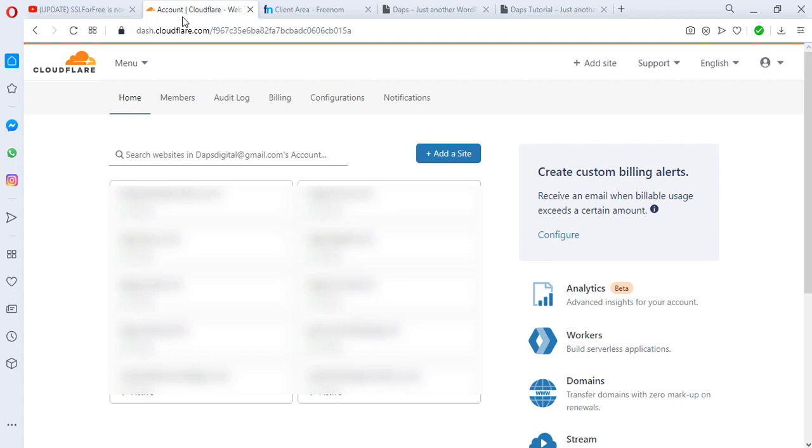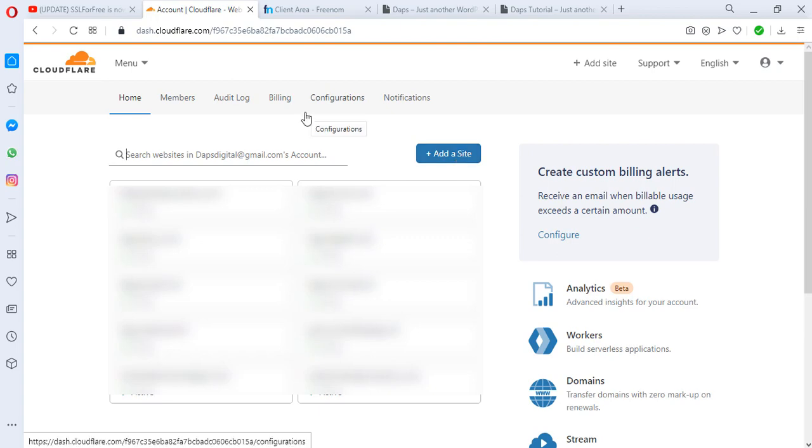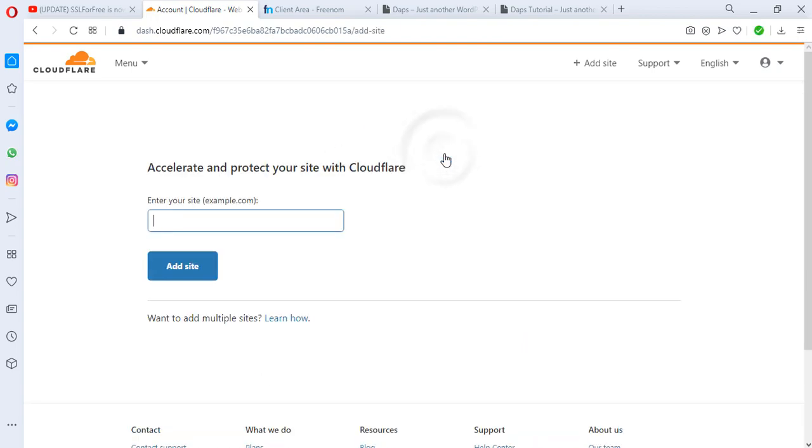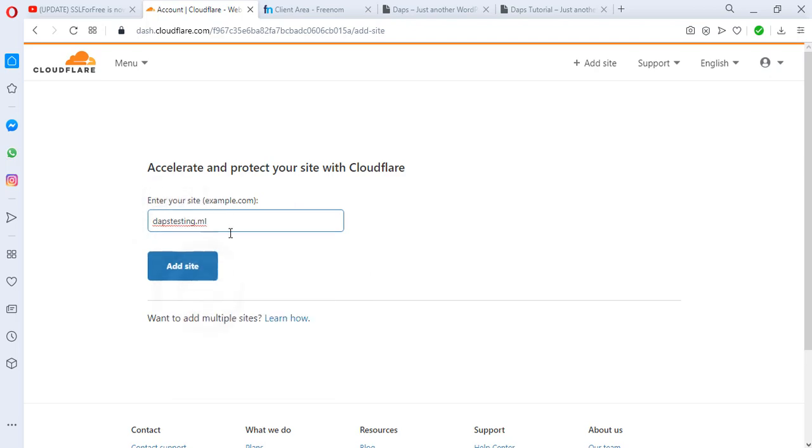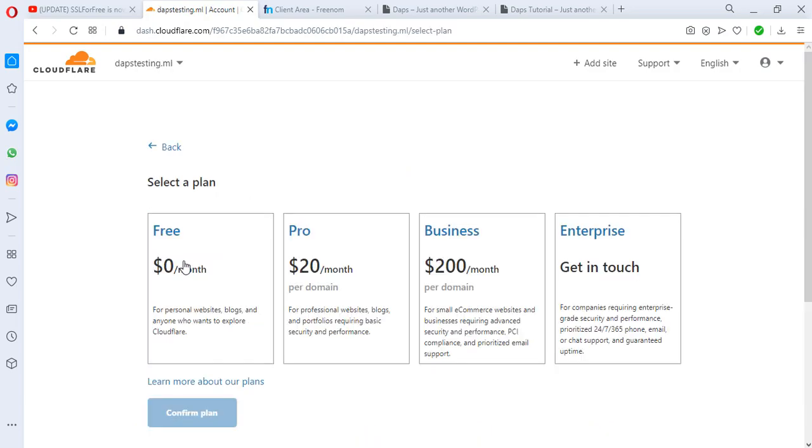If you create an account with them, you will come to this members area where you have an opportunity to add a site. I will click the Add a Site button, and then I can now post my domain here: daptesting.ml. Then I can add this site.